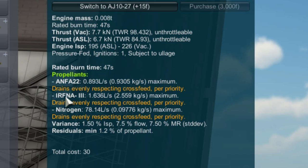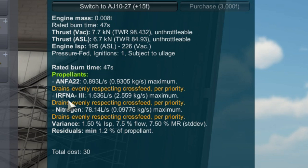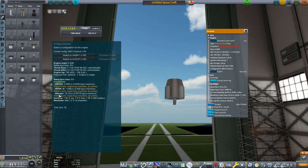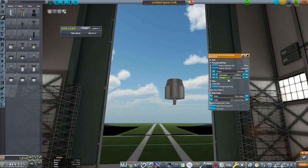Looking at propellants, we need ANFA 22, this is an alcohol based fuel. Then we have IRFNA 3, and I do hope I'm saying these right, which is your oxidizer. And finally, nitrogen, which is used for pressurization. There is more info here, but we have enough to configure our tank, so let's do that.